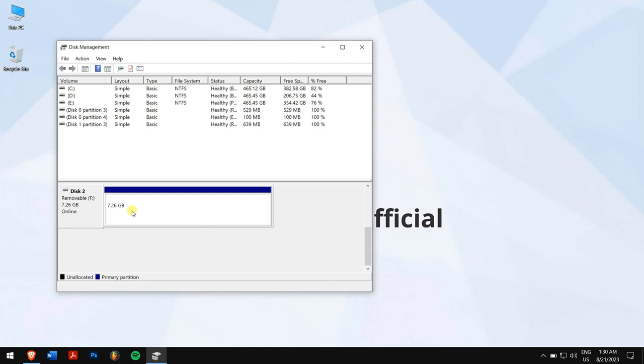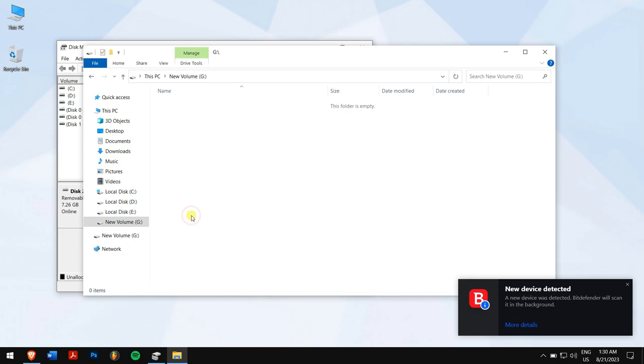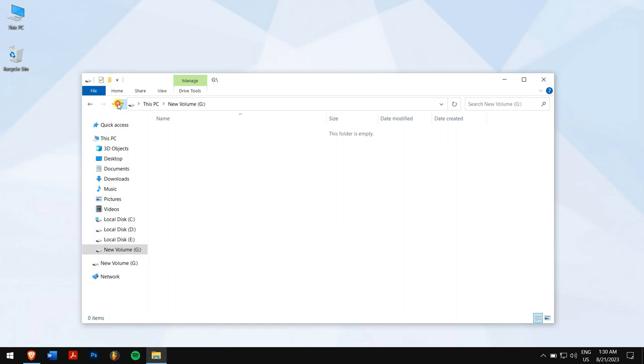Well, by following all these steps, you can fix disk unknown not initialized in Windows. If you have any doubts or queries, then do let us know in the comment box down below. Make sure to subscribe to our channel so that you will never miss any of our future content. Have a great day, and I'll see you in the following videos. Until then, take care.